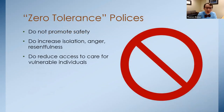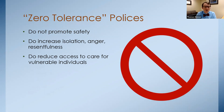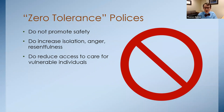Another point all guidelines agree on: zero tolerance policies do not tend to be helpful. They don't promote safety. There's nothing keeping an expelled kid from showing up the next day with a weapon. These policies increase the student's isolation, anger, and resentfulness, isolate them from people who care about them, and take individuals who are already psychologically struggling and make them more vulnerable. This is probably partly a misunderstanding of how to keep schools safe, but also a lot of medical-legal self-protection.